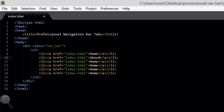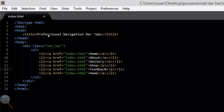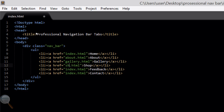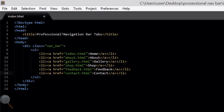Then we're going to change the names and the links. So I'm going to have about, gallery, shop, feedback, and contact. Don't forget to change the links as well. Obviously you can name these navigation bar links whatever you want — I've called them home, about, gallery, shop, feedback, and contact for the purpose of this tutorial, but you can change them to suit you.